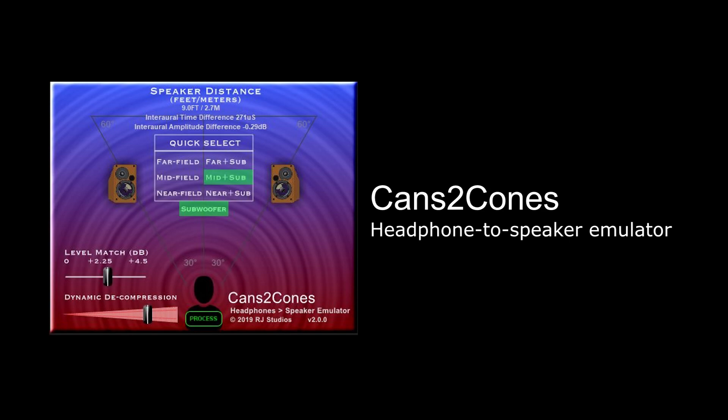If you mix music on headphones, you know how difficult it can be to adjust things like reverb, compression, and even the overall balance so that it sounds right when played back on loudspeakers. We have a plug-in that can help.